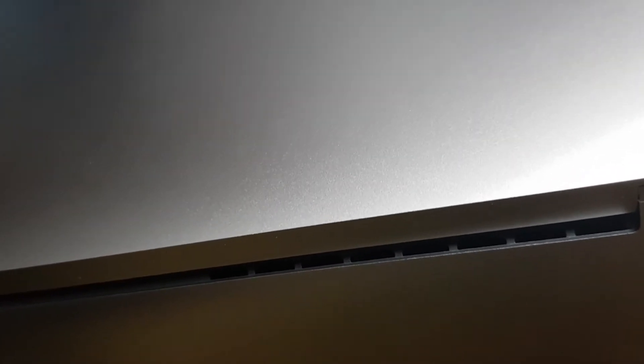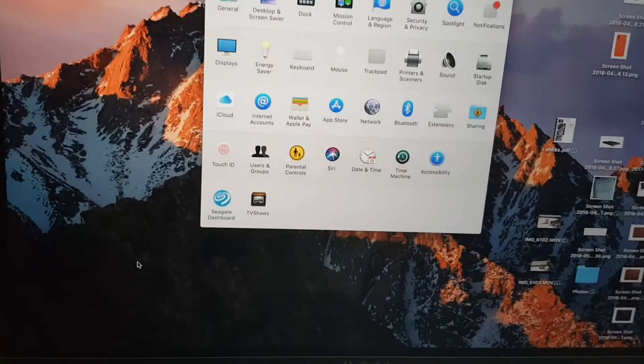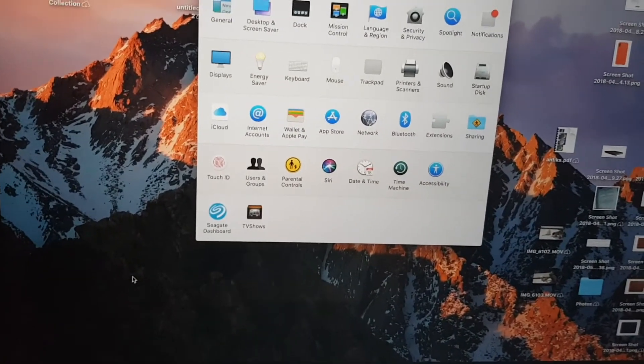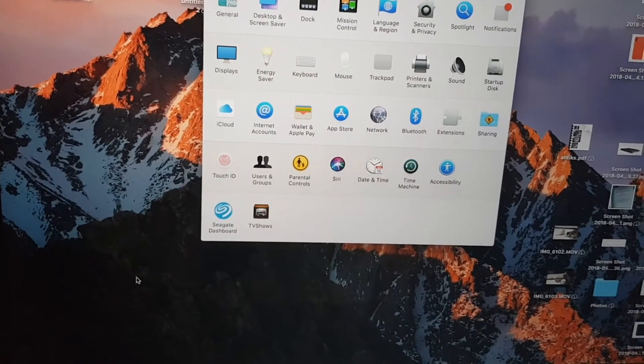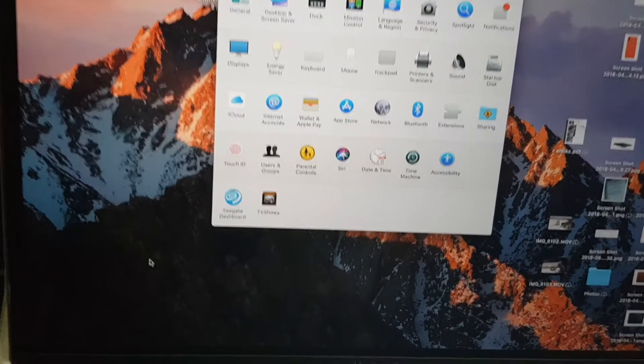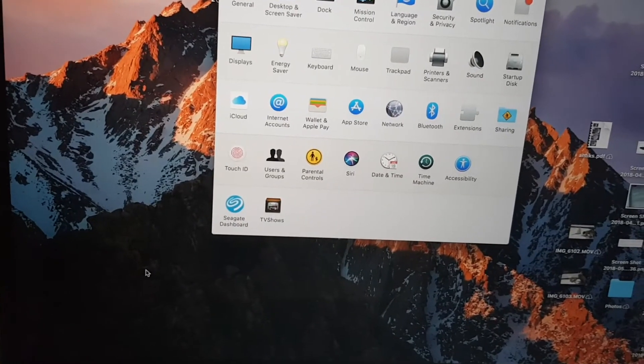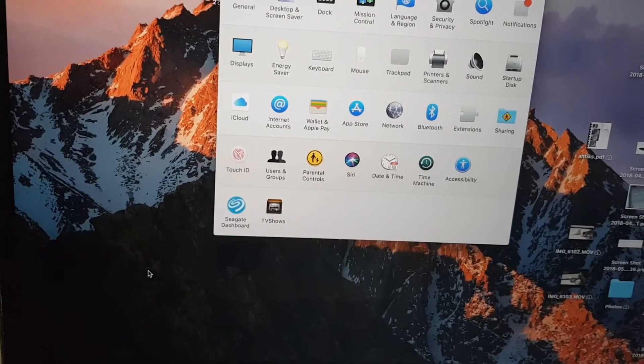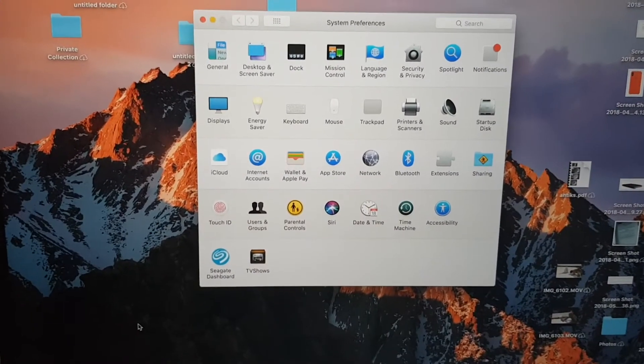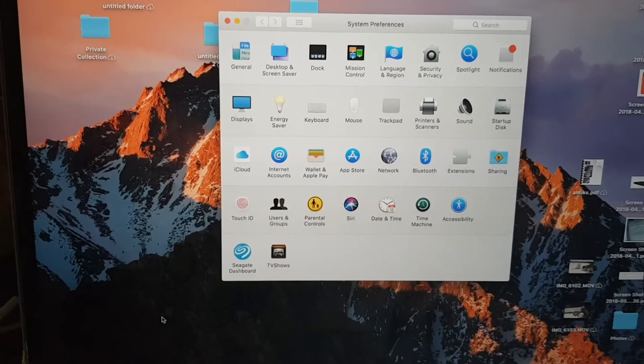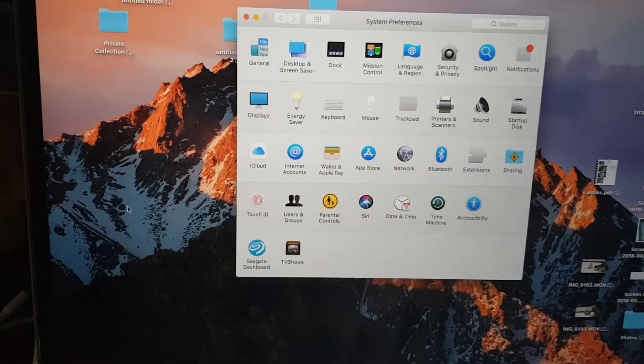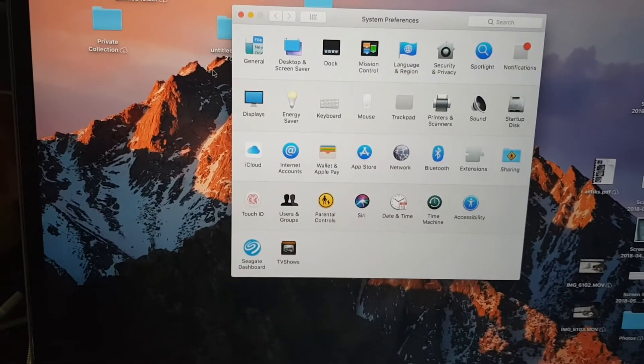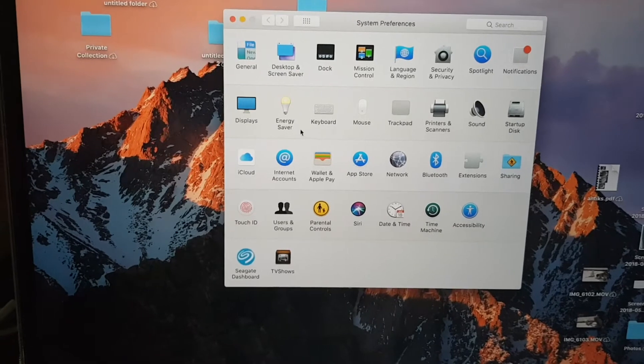So I did some searching on the internet and apparently other users of the MacBook Pro 15 inch also experienced the same effect. And there was one suggestion which was to disable auto switch of the graphics.